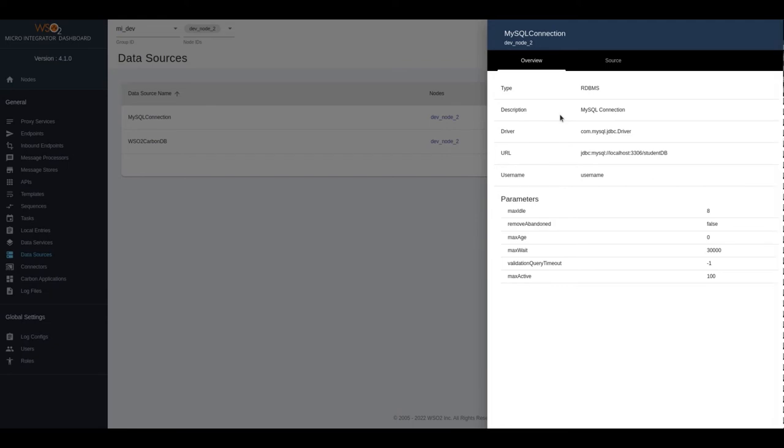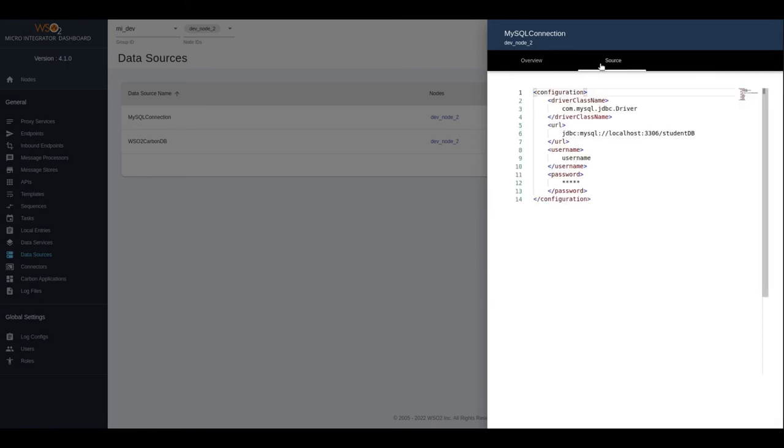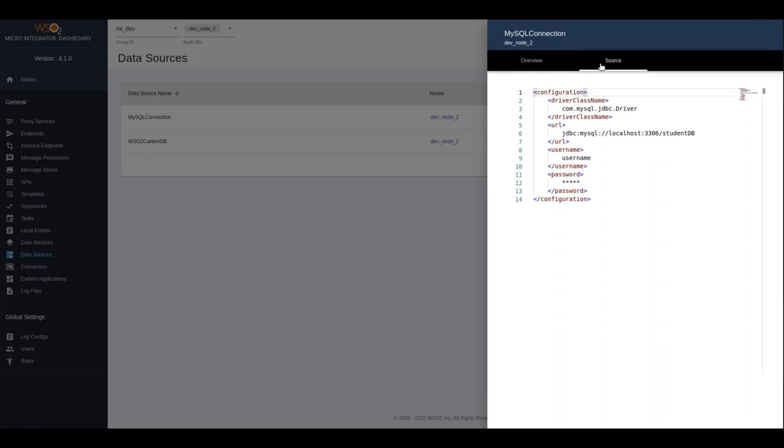If anyone needs to go through the configuration of the data source, you can select the source tab. This will show the complete configuration of the data source. Please note that we have masked sensitive information when populating the user interfaces.